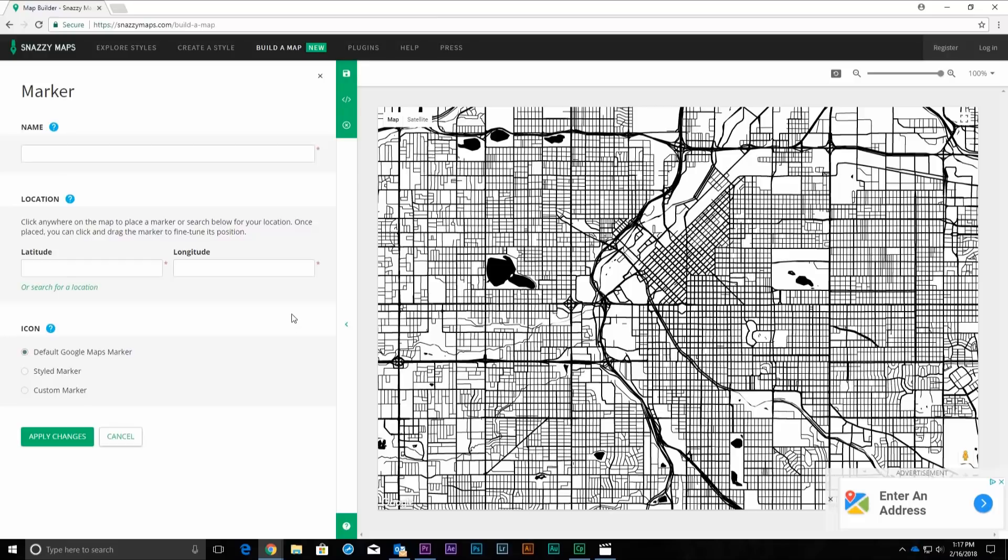We could add markers for a home, favorite restaurants, wedding location, etc. to add an additional level of personalization. Click Cancel to back out of the Markers section.